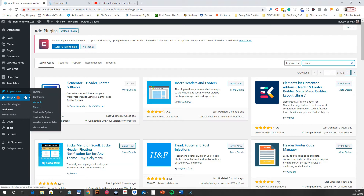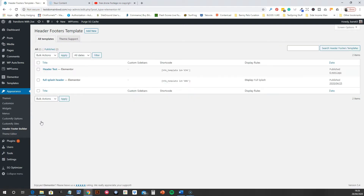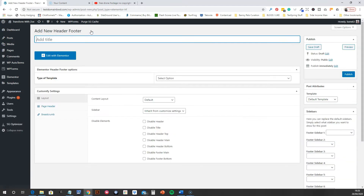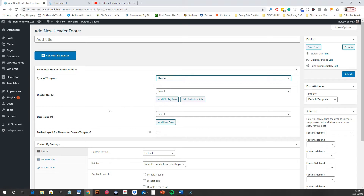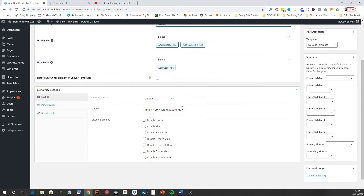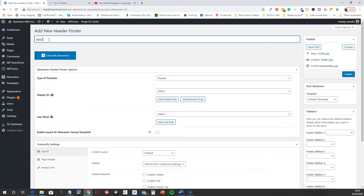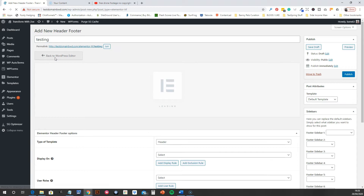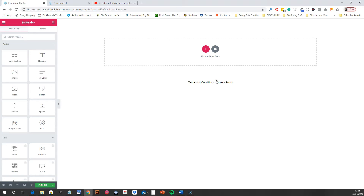Once you've done that, go to Appearance, Header Footer Builder, and you can make headers here. These are like mini Elementor pages used as headers. Go to Header Footers Templates, Add New. Set the type to Header — don't worry about the rules — give it a name, then click Edit with Elementor.